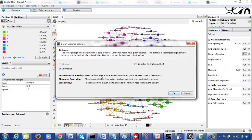Betweenness centrality measures how often a node appears on the shortest path between nodes in the network — it tells you whether other nodes go through this node to communicate with some other node. Closeness centrality measures how close a node is to every other node, based on average distance. Eccentricity is the maximum of those distances from a given node to any other node.